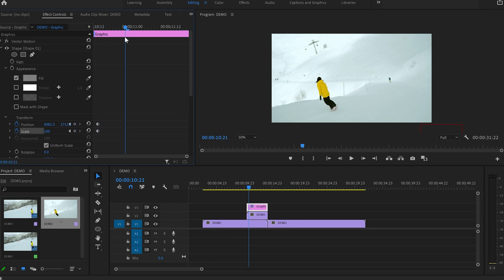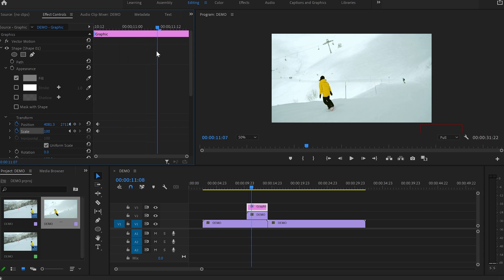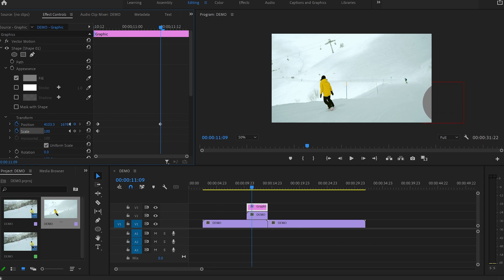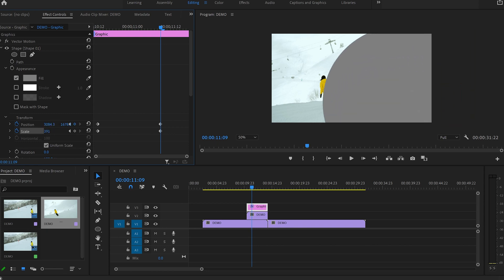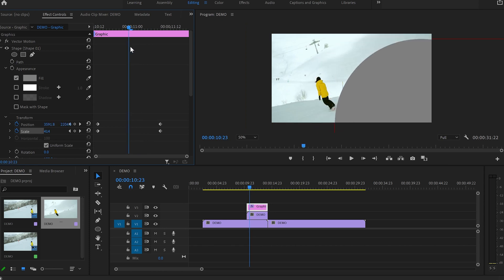Next, I'll move the cursor a few frames forward and create our second pair of keyframes by changing the position and the scale size of the circle. And that's how our animation will look like.